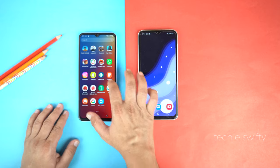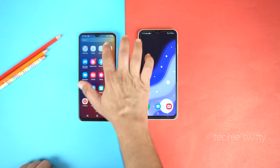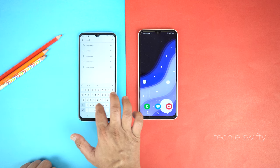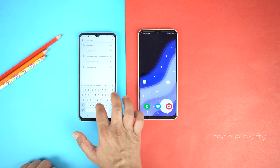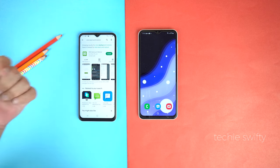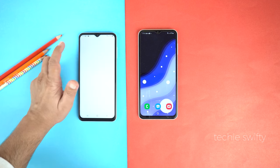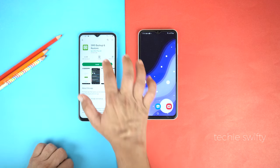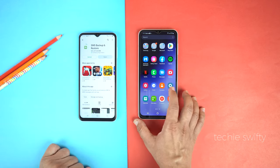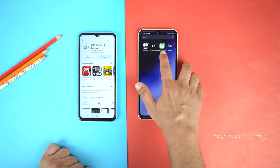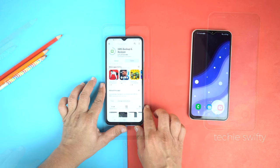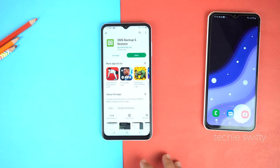We will need to install an application from the Play Store on both phones. First, let's install on the old phone. Go to Play Store and search for SMS Backup and Restore. I will give the full name of this application with the developer name in the description of this video. Let's install it.